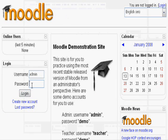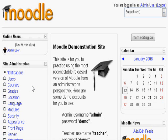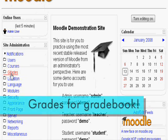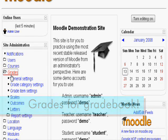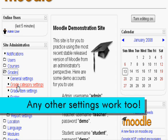First log in as administrator. For this demonstration I will be using the Moodle demo. Next on the left hand side click grades and many different settings can be changed. Let's change around some grade category settings.